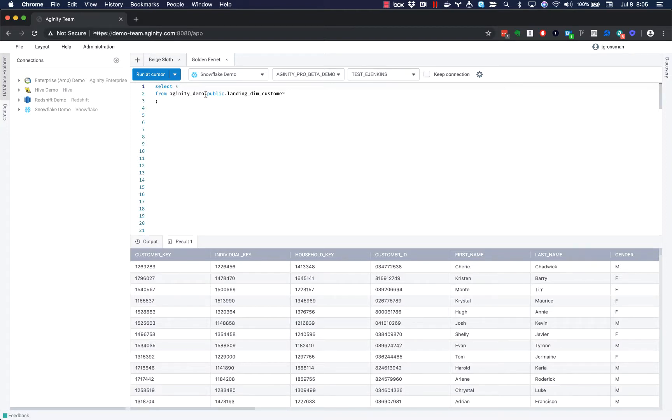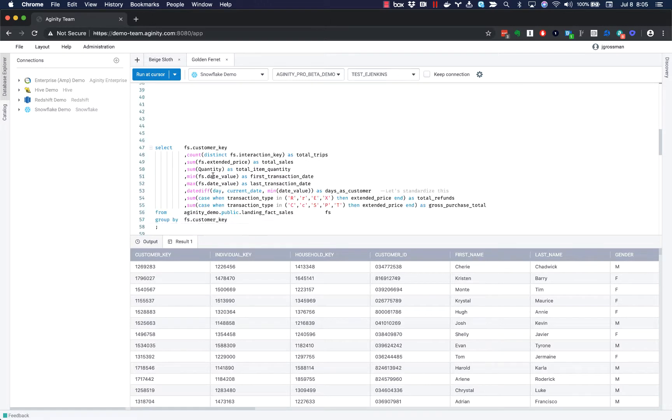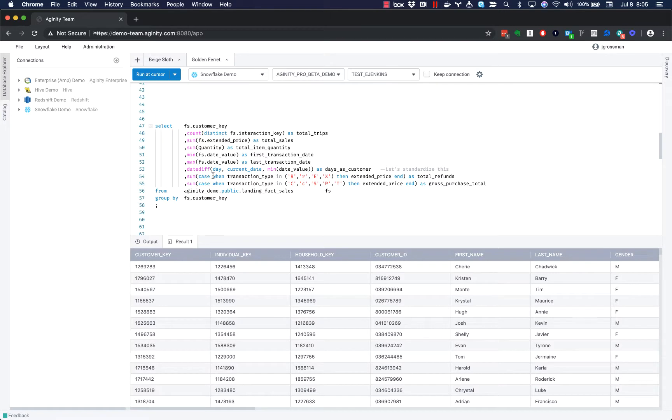Now I'm sure you're familiar with the basics of Agenity Pro and Agenity Team, writing your queries, running them, and getting useful results. But you may not be aware of one of the more interesting and unique features of Agenity Pro and Team, and that's the active catalog we've built in. Let me show you a couple quick examples of how that works.